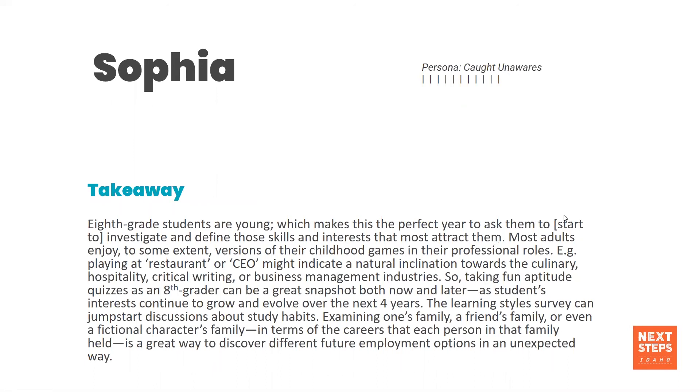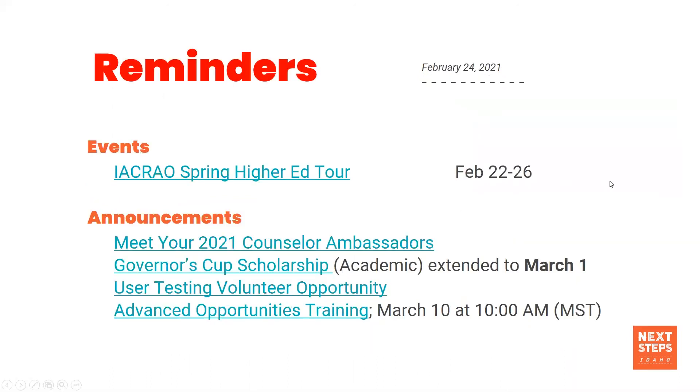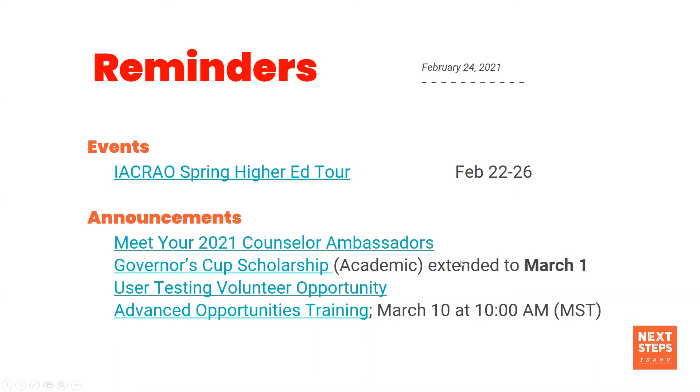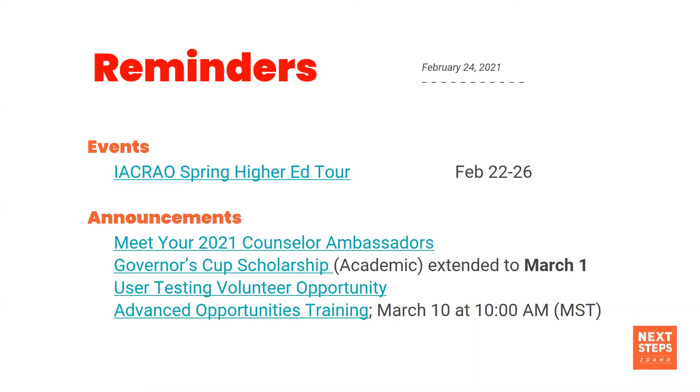And just really encourage her to talk to family members and just know that they can take the quizzes on Next Steps Idaho over and over again if they want to. IACRO Spring Higher Ed Tour is happening right now. There are evening sessions. I think there's one more tomorrow night on Thursday at 7 and 7:30 Mountain Standard Time, so 6-6:30 Pacific Standard Time for parents to check out some of these events as well. The Counselor Ambassadors on the Next Steps Idaho website have launched. We encourage you guys to check that out and make contact with the ambassador of your region. The Governor's Cup scholarship has been extended to March 1 and then there's a user testing volunteer opportunity. We'll post that link in the chat if you guys are interested in giving us some feedback on the Next Steps Idaho website as it pertains to how educators use it. And then finally, there's Advanced Opportunities Training coming up on March 10th, and there'll be more details about that on the Next Steps Idaho calendar.